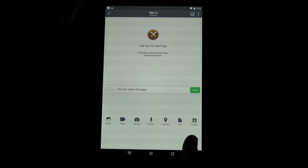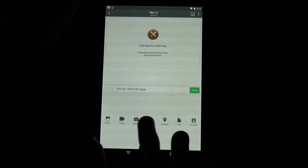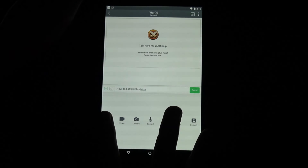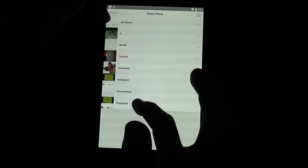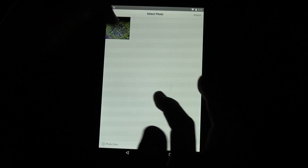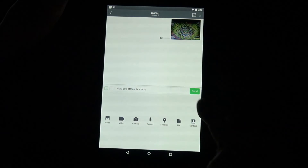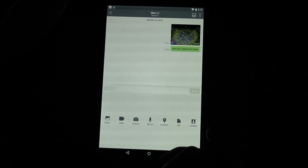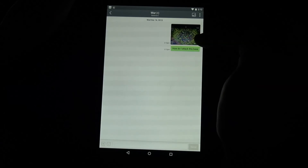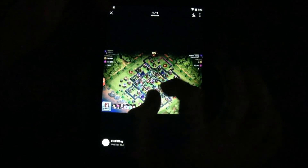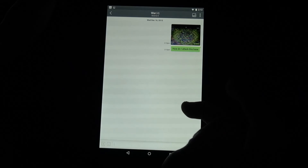You can attach a photo, video, record something, send a location, a file, or contact information. If you want to send a photo of a base you want to attack, go to photo, select the image, attach it, and send your message. Now people can respond on exactly how to attack that base — you can get information or opinions from other members.